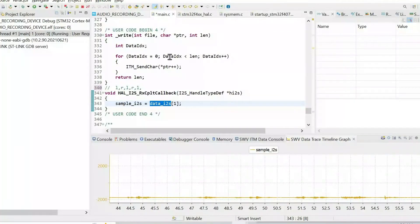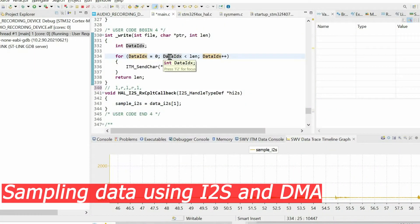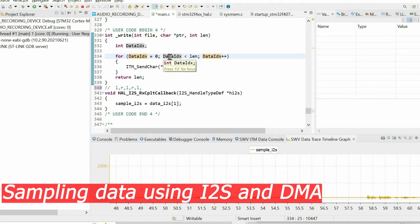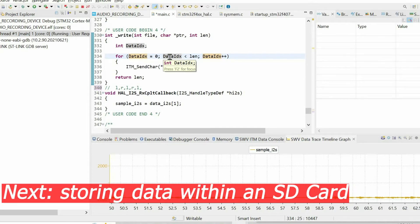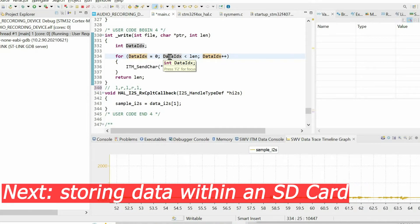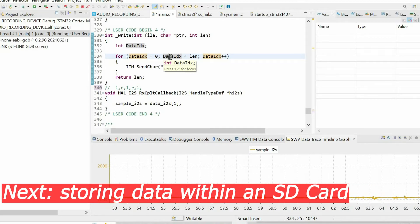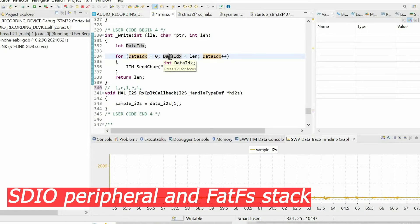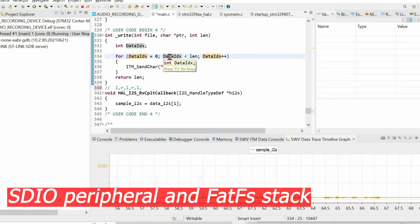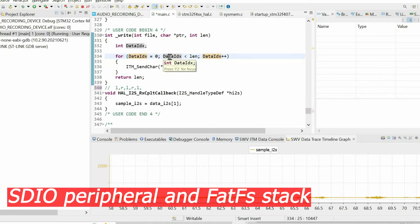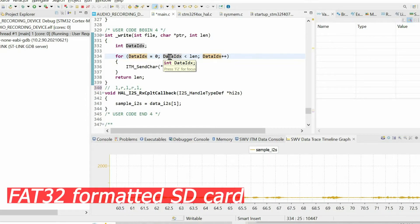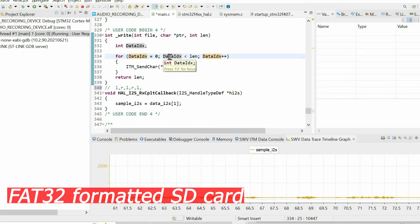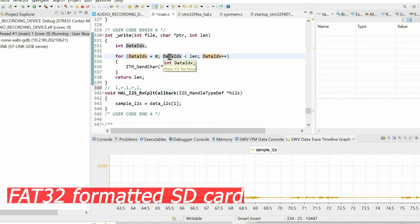In the previous video we sampled audio data using I2S and DMA. The next step is to store this data within an SD card. But first I want to show how to work with SDIO peripheral and FATFS stack. I expect that you have a FAT32 formatted SD card.